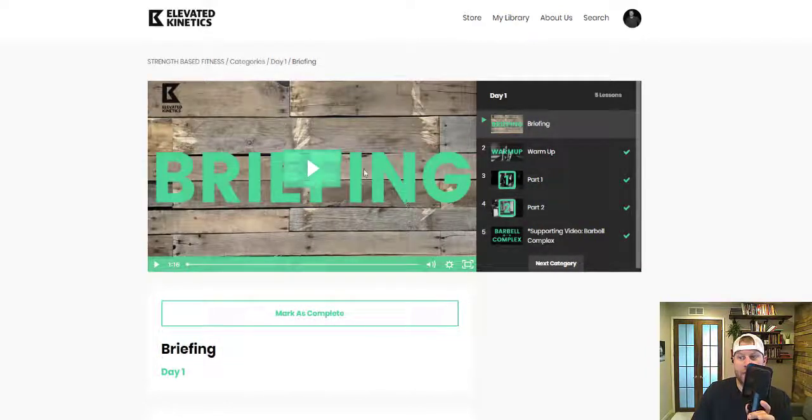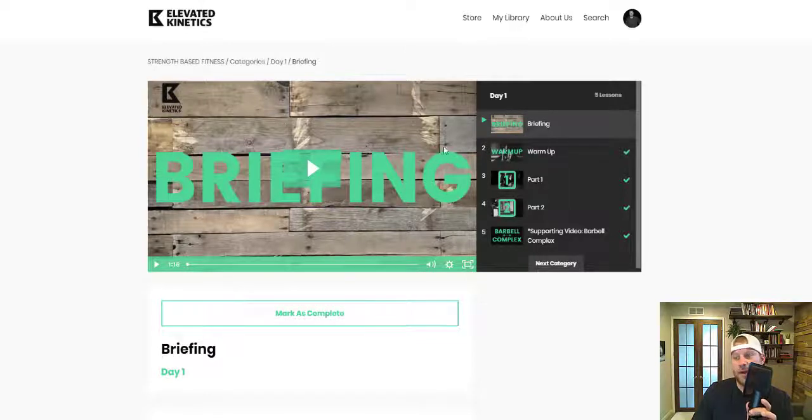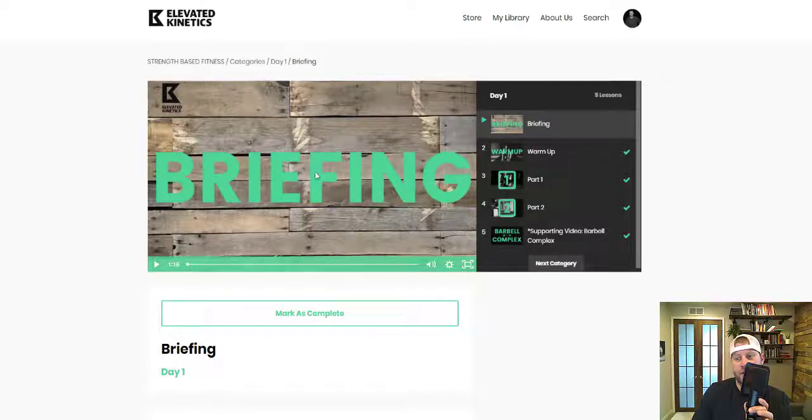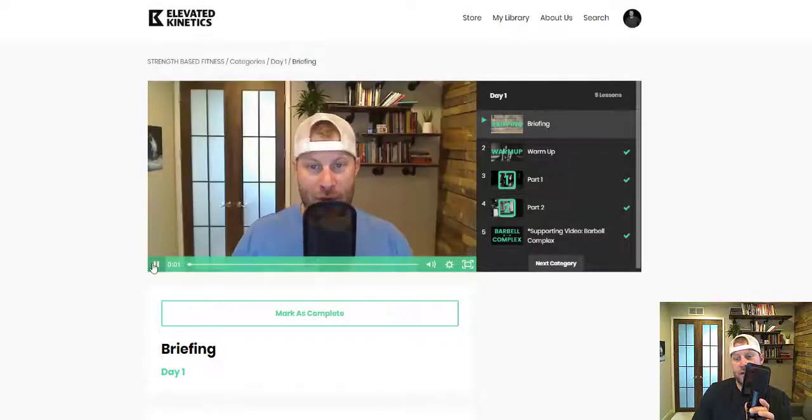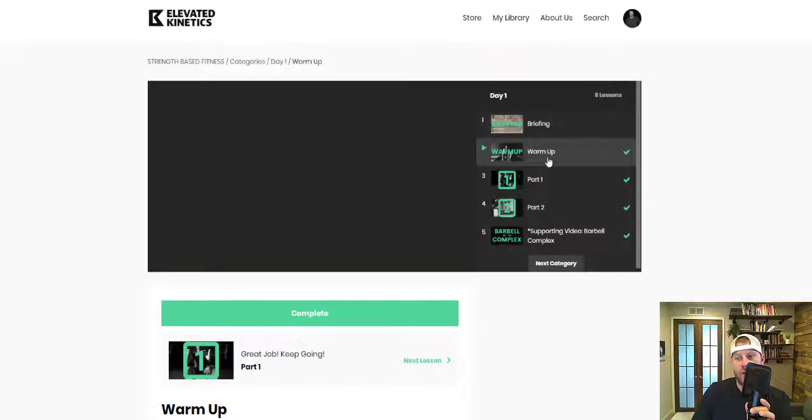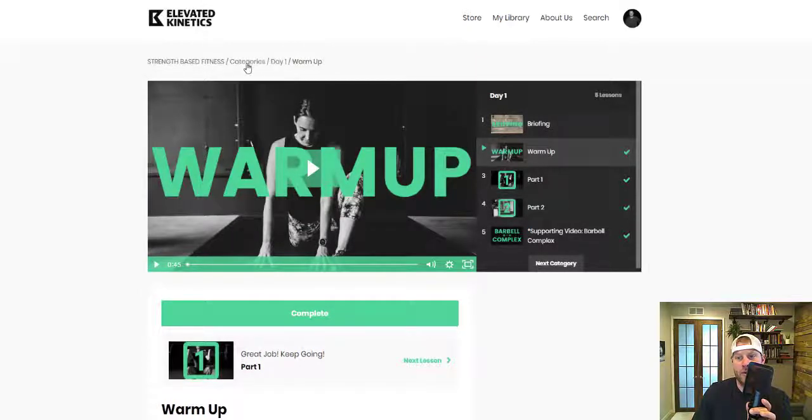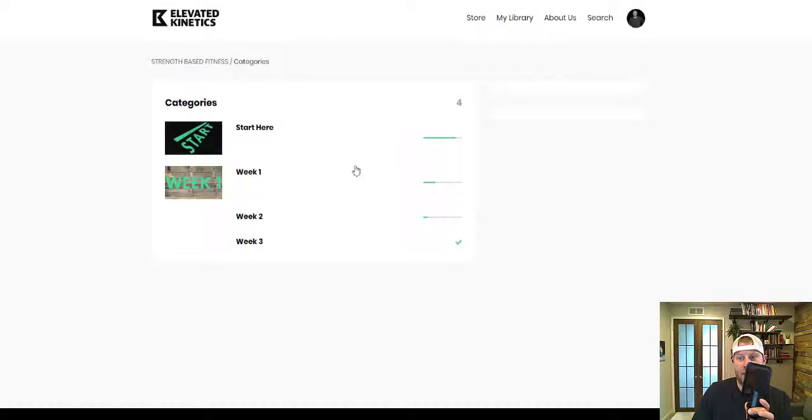Each brief describes what you're going to need for equipment, what to expect, what we're going to do for the warm-up, part one, part two, depending on what it may be.